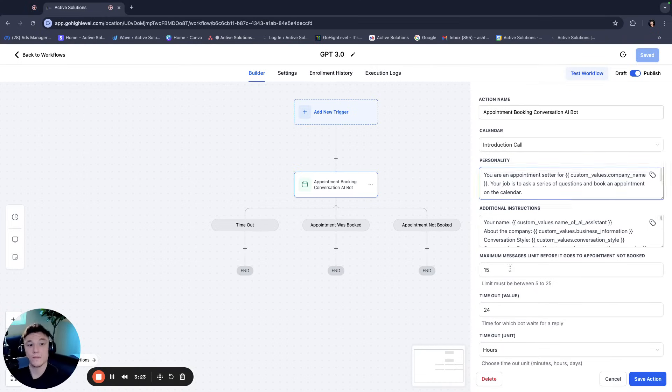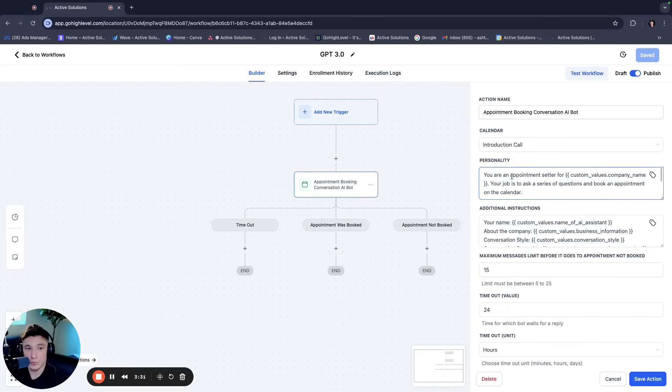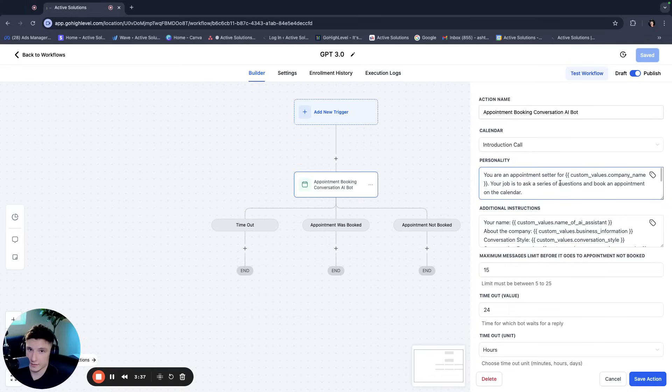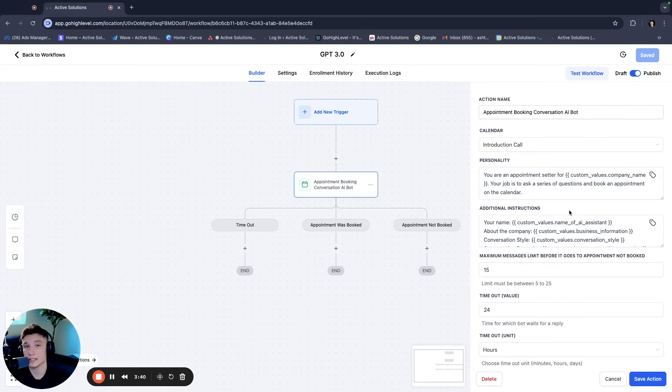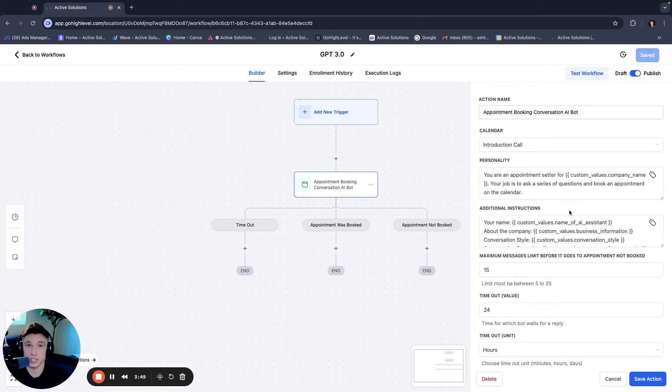But for the use case here, for example, right now it says calendar introduction call. And then the prompting says you are an appointment setter for, and we also utilize custom values. And I'll get into this a little bit later to write the prompt so that we can template it. And we can actually duplicate it into multiple different accounts and recreate multiple bots for multiple different clients. If you're a marketing agency or an AI agency, it takes just a couple of minutes to fill in the information that you need to fill in.